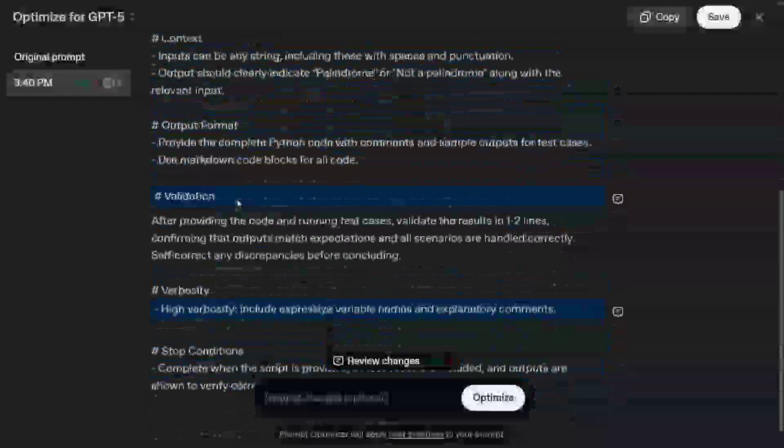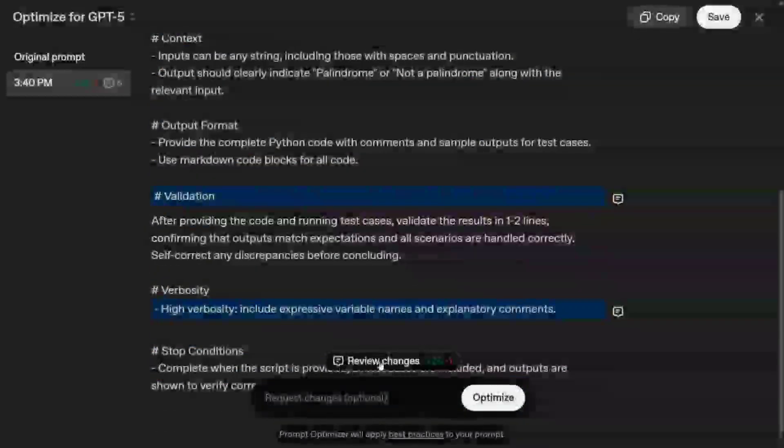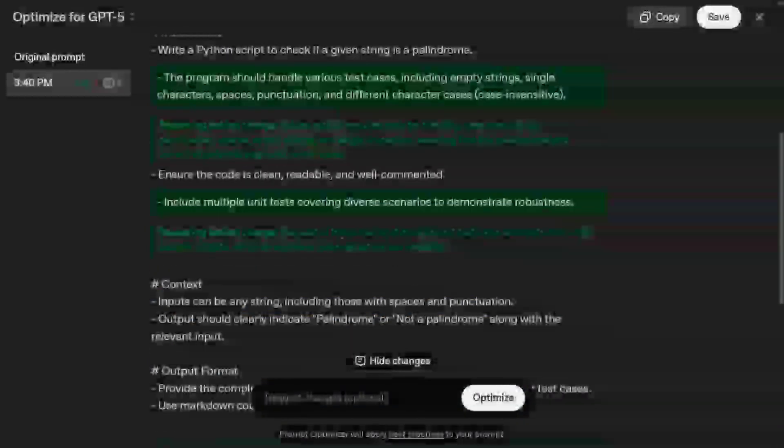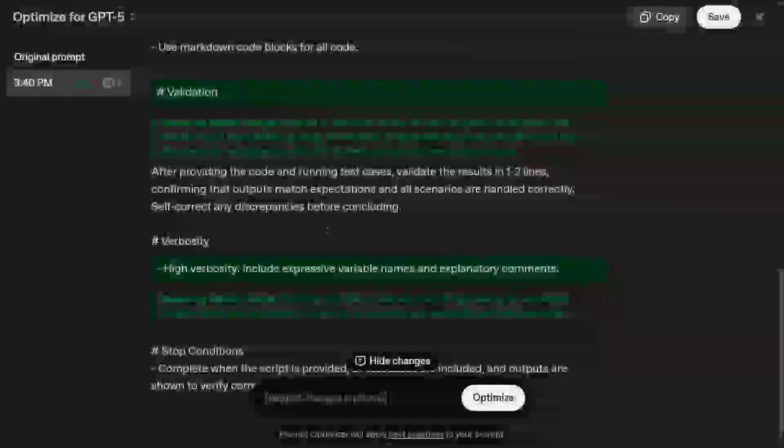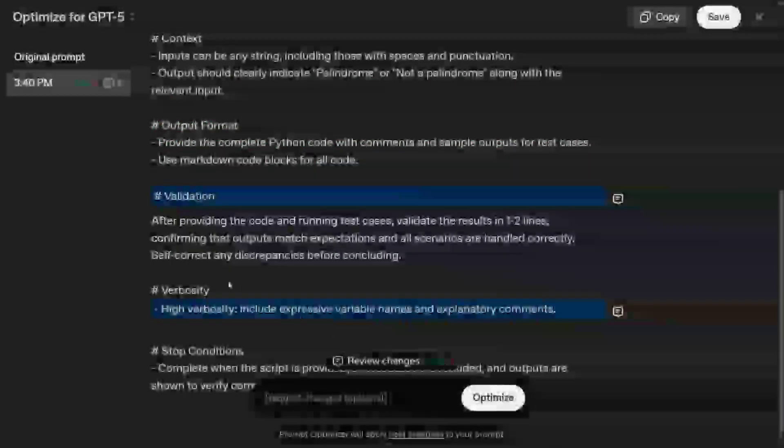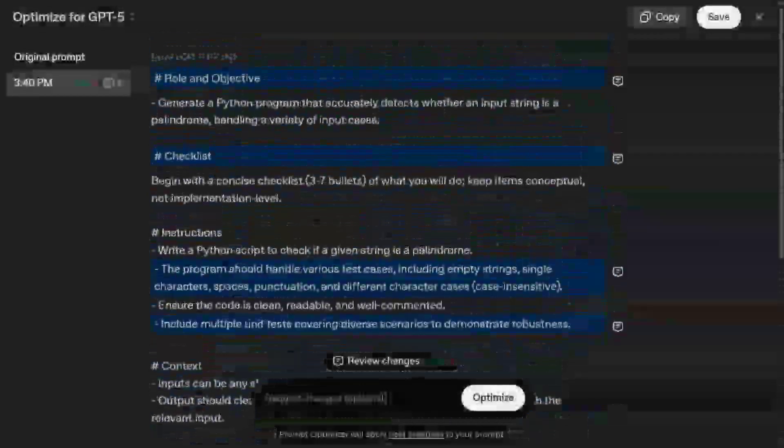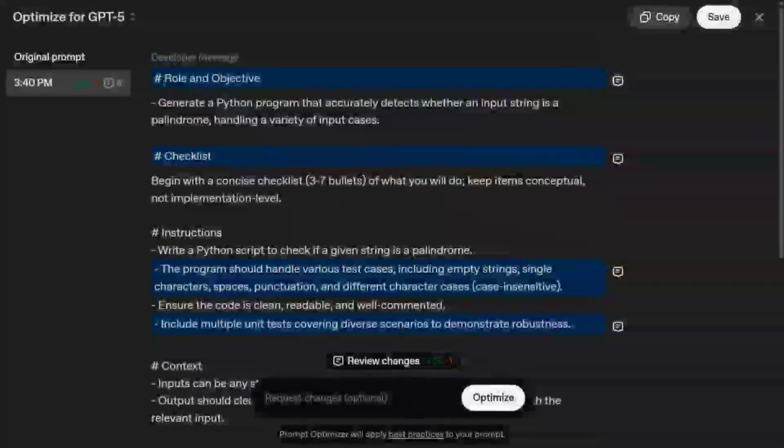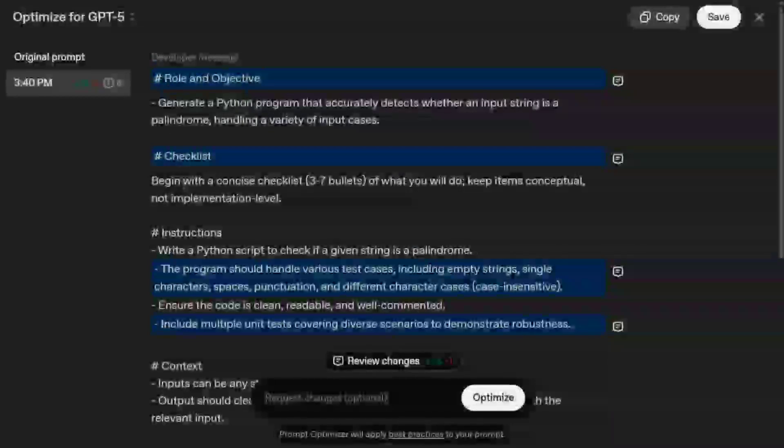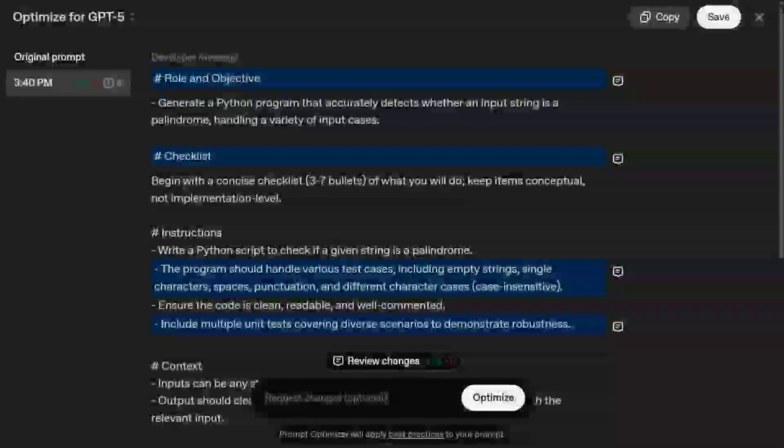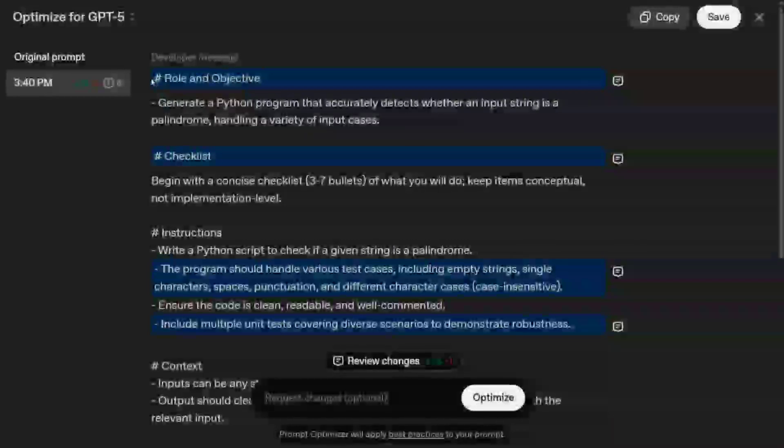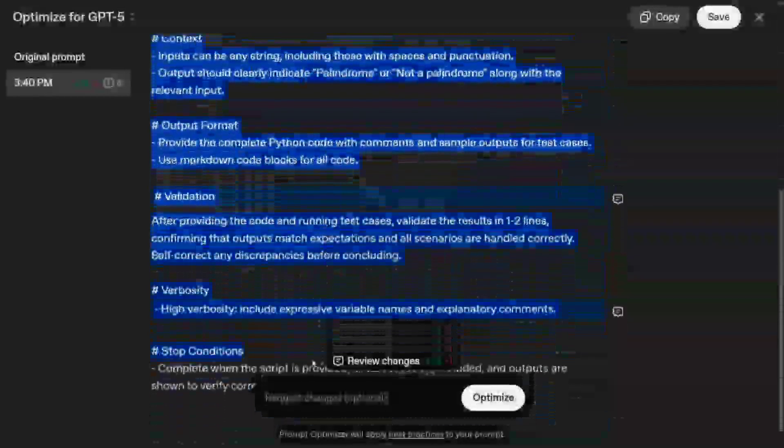Review changes, pretty interesting. Now you can straight away copy paste everything: role, an objective checklist. You remember I just inputted one thing, one sentence, and now it's able to generate an entire detailed prompt out of it, which is quite nice.